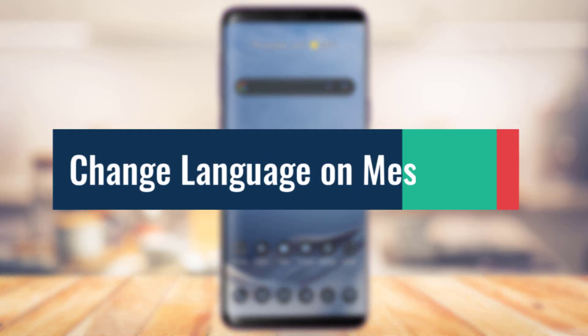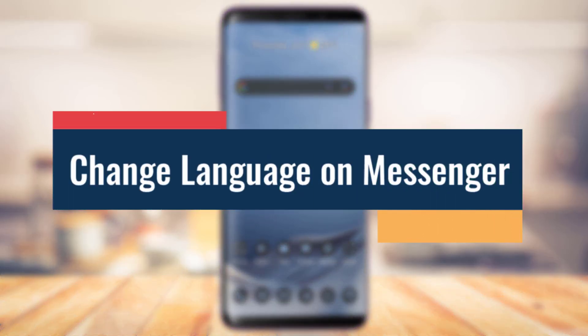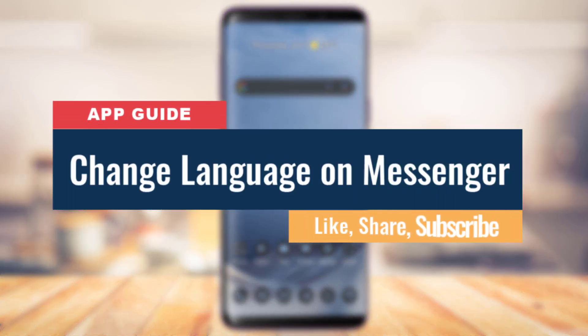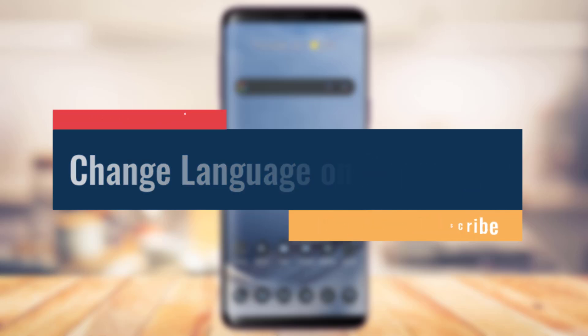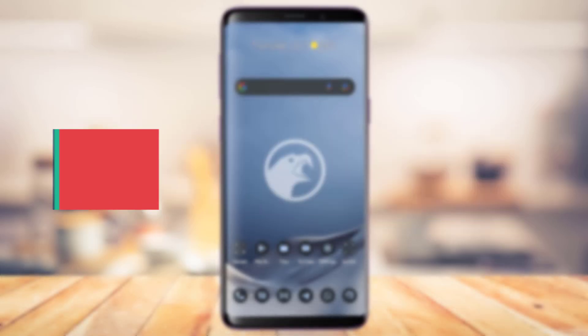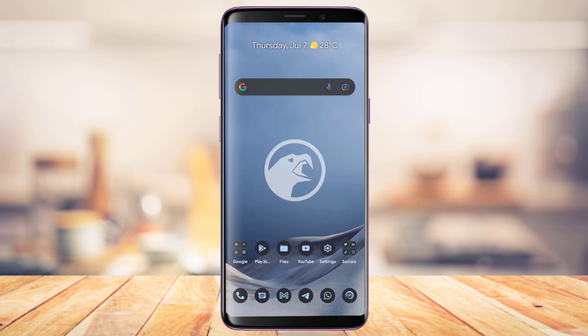How to change the language in Messenger app. Hi everyone, welcome back to our channel. I am Bimol from App Guide, and in today's guide video I'm going to show you how you can change the language on your Messenger app. But before we get started with this video, if you are new to our channel, make sure to leave a like and subscribe. Without any further ado, let's get started with today's video.